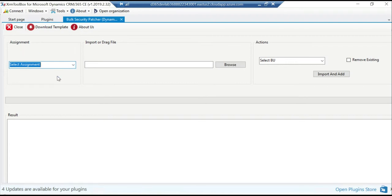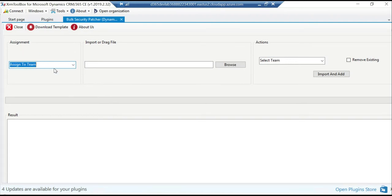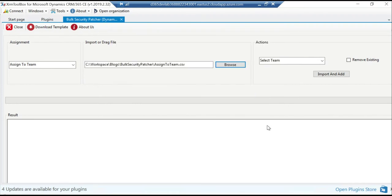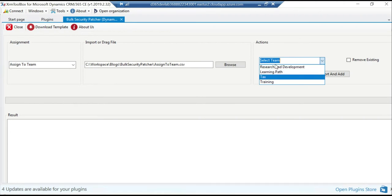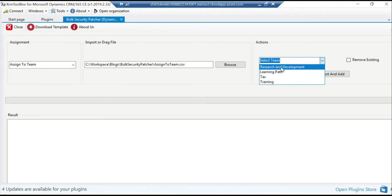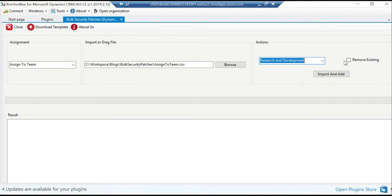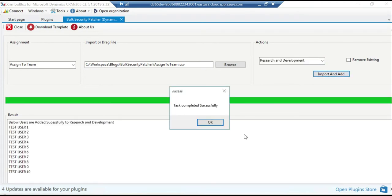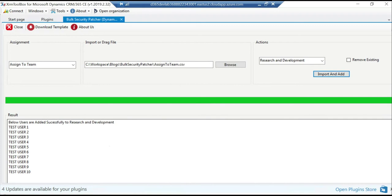So in this assignment option I'm going to select assign to team. I'll select the appropriate CSV file which is assigned to team in my case. This dropdown here will pull out the list of teams in your connected organization. So I'm going to select one of those and you do have an option to remove existing users if you wish to. I'm just going to do an import. Okay, so it's pretty fast, the assignment is done for this particular team.